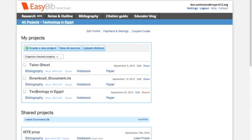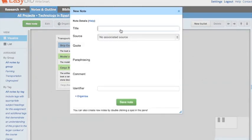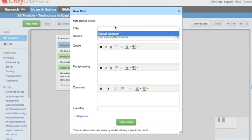You must already have a bibliography open in order to create notes. Once you've done so, click on the notebook, click on New Note, and you'll be able to create a new note for your project.